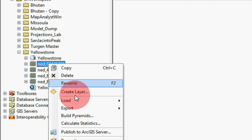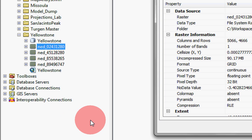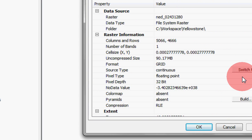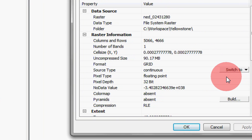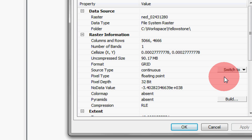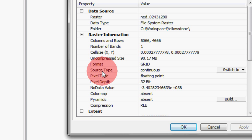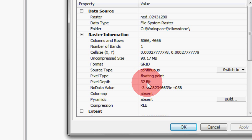Let's just take a look at what's inside of one of them by going to the properties. Let me get this thing to pan over. So the raster information shows us that we've got a format that's a grid and it's a source type of continuous, pixel type of floating point and the pixel depth is 32-bit. That's important. We're going to need to know that.